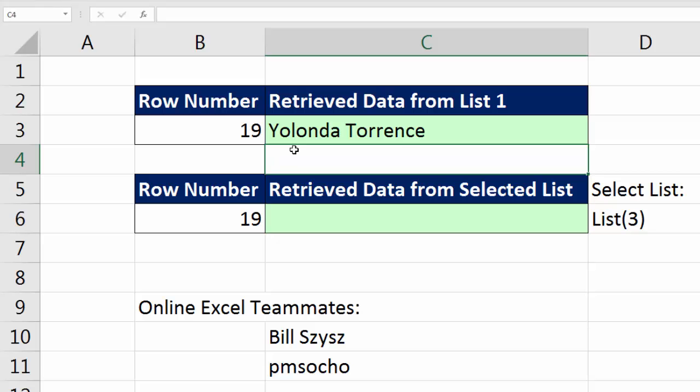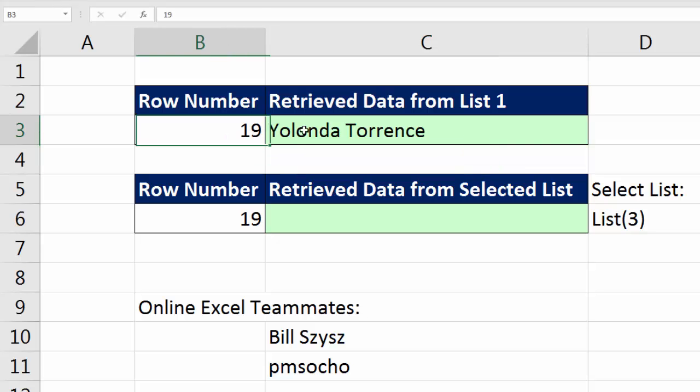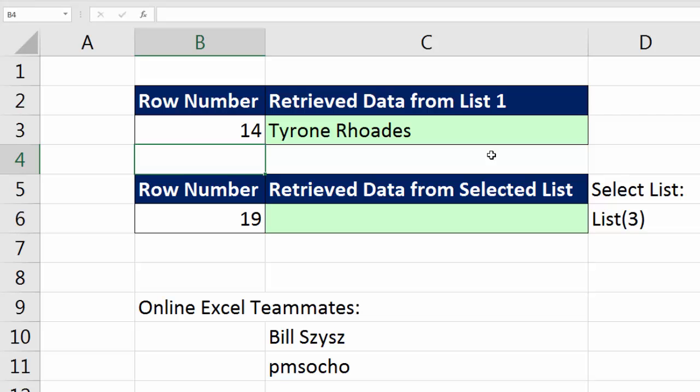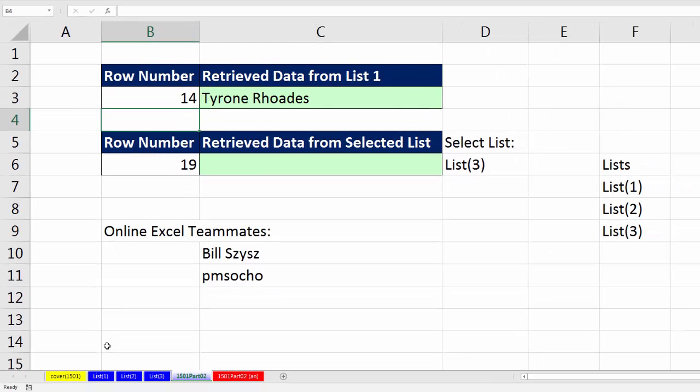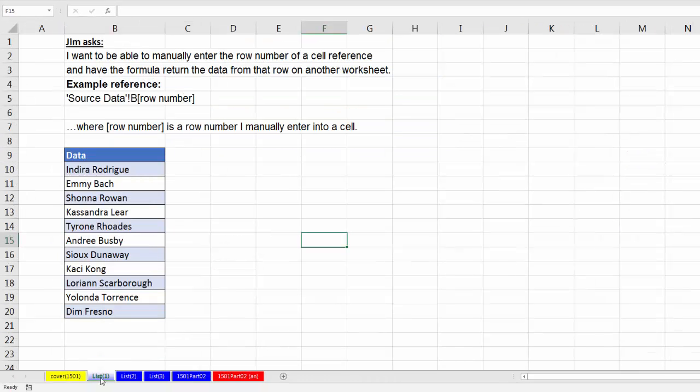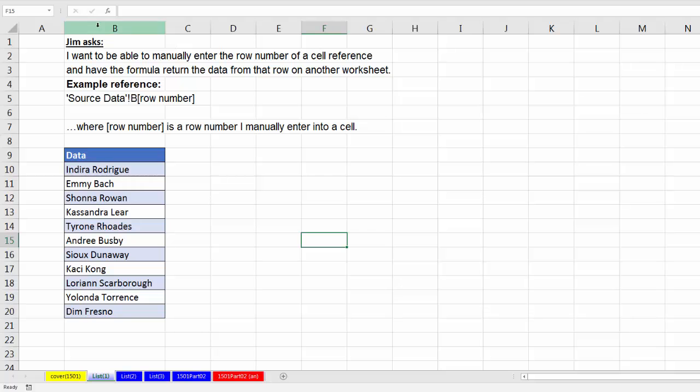In the 19th row is Yolanda. If I change this to 14 and Enter, instantly I get Tyrone. We go look at the list, there it is, Tyrone's in the 14th row. Now notice this solution and the original question asked by Jim wasn't what's the relative position, because Tyrone would be the fifth item. It was, I need the actual row number.